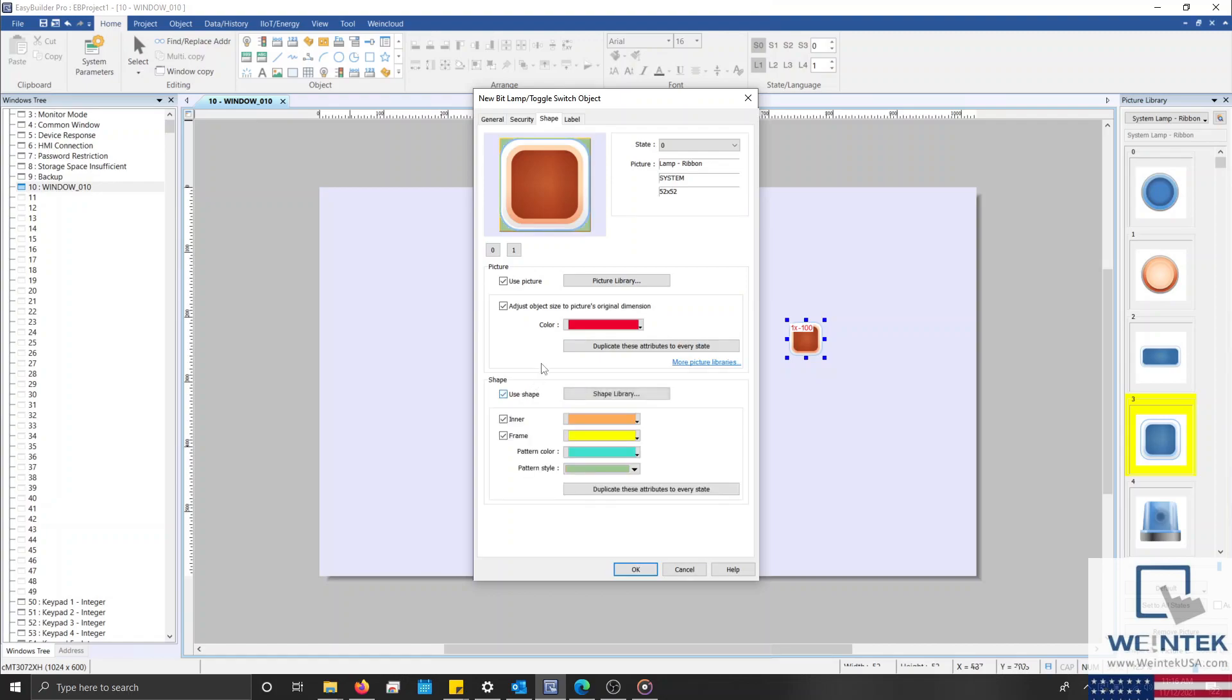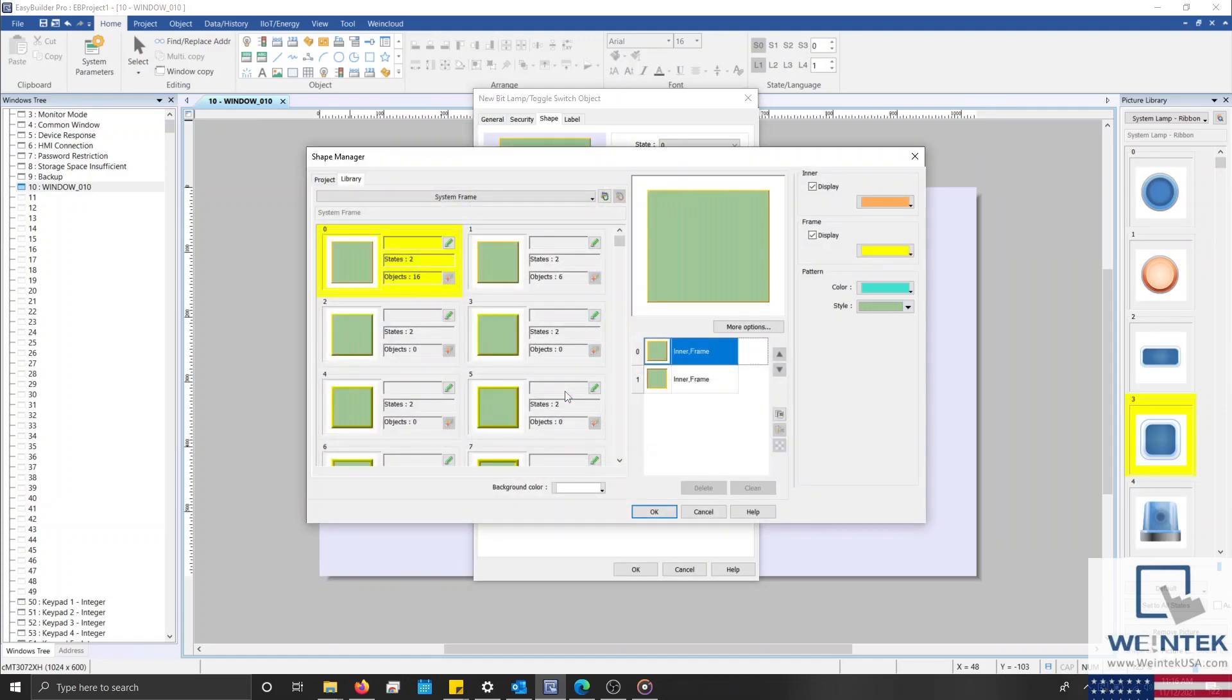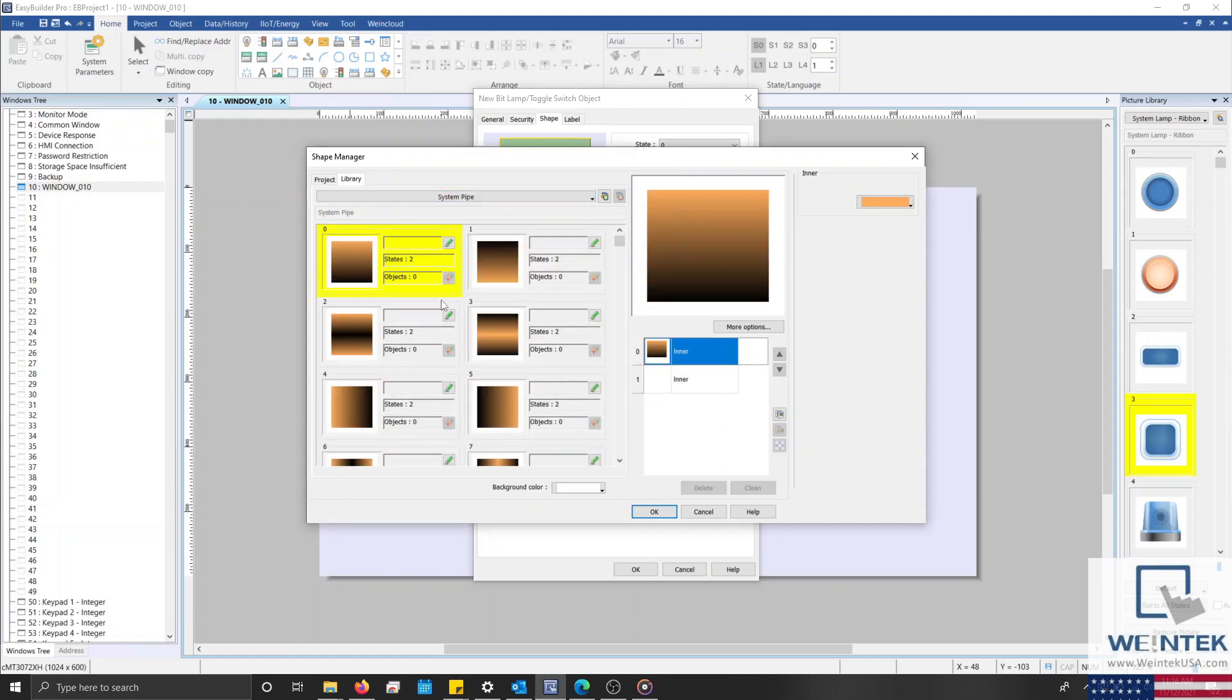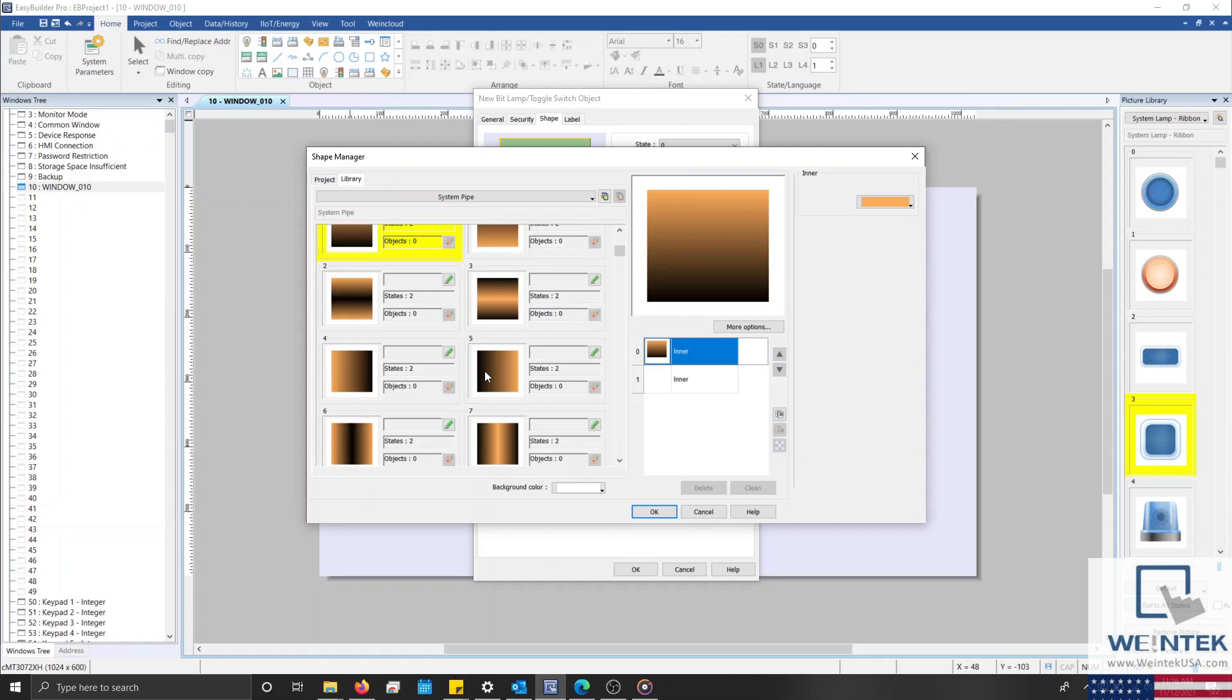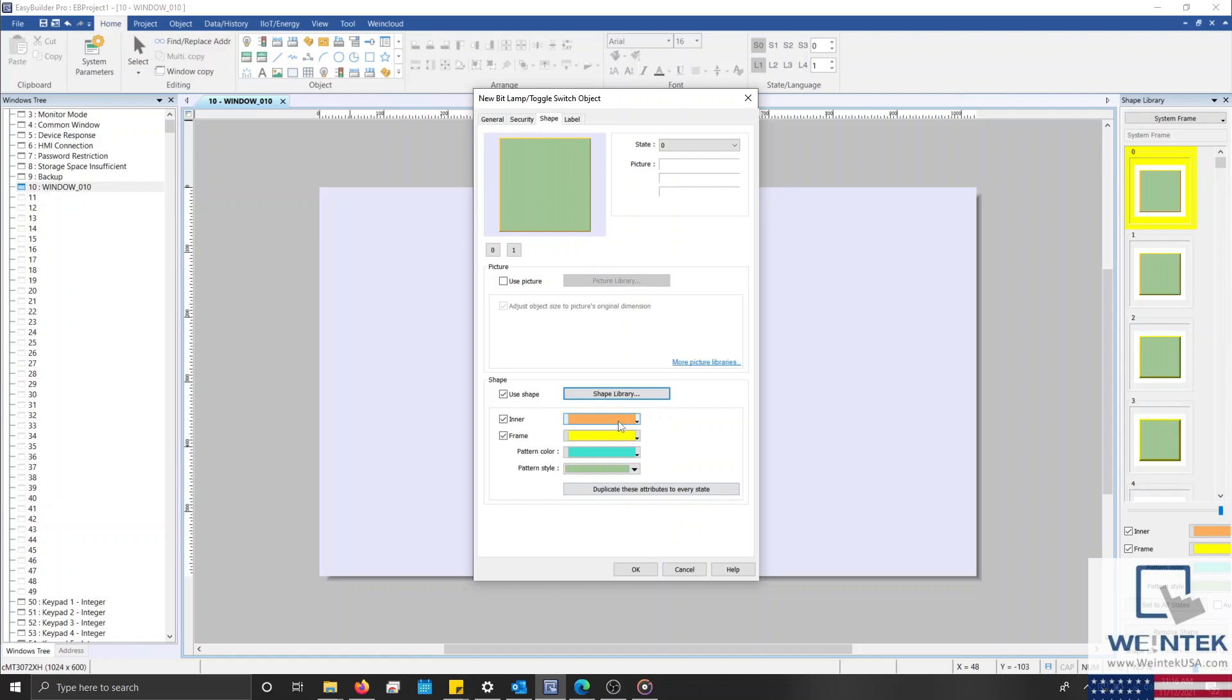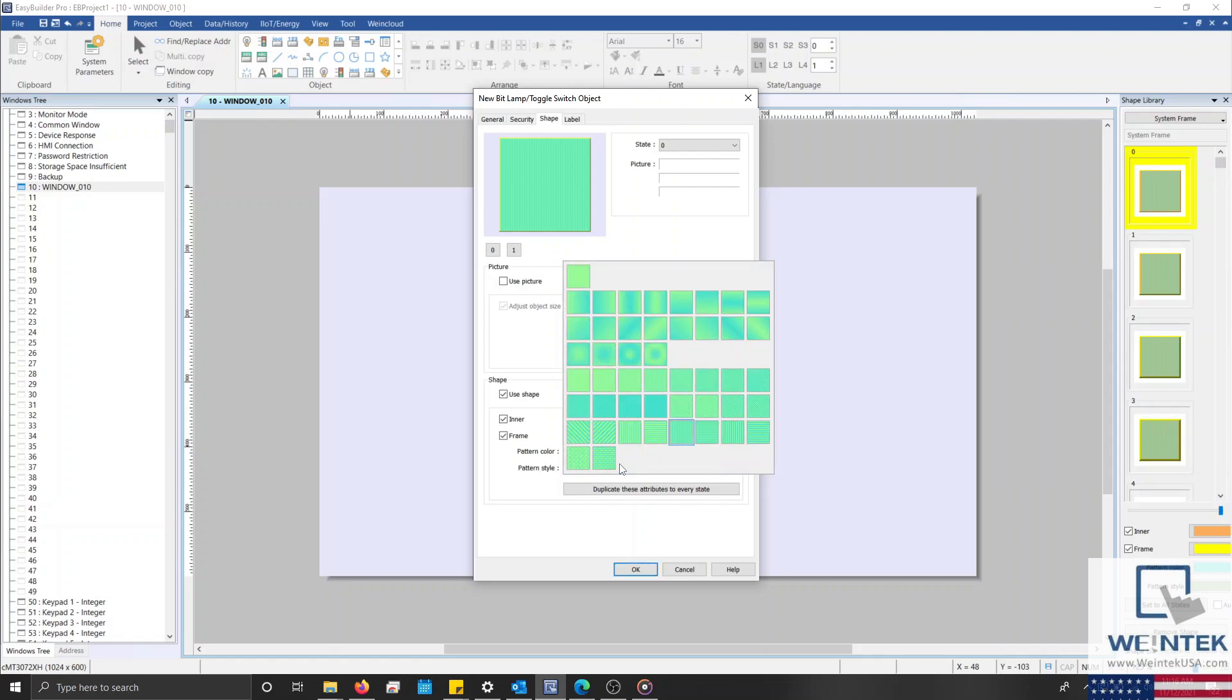Now, underneath the picture group box is our shape group box, in which, by enabling Use Shape, we can select and use a shape from our shape library. The shape library, by default, is not as extensive as our picture library, but there are some library files that can be found within the Easy Builder Pro installation directory, and it is also possible and quite easy to create your own custom shapes by using our draw tools. Below the Shape Library button, you'll notice that we can configure the inner and outer colors of the shape, and even select an inner pattern. However, these options are only available when using a system frame.